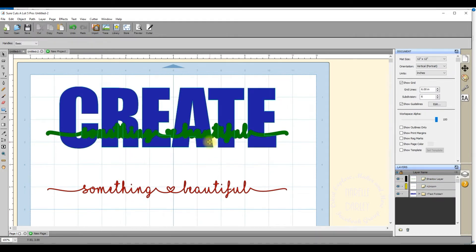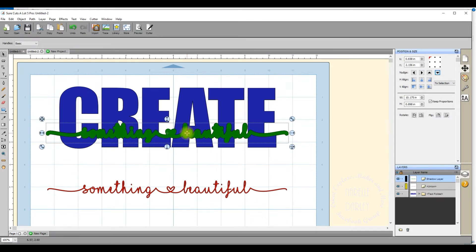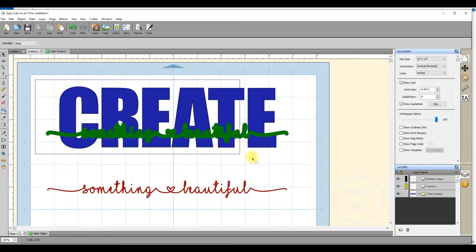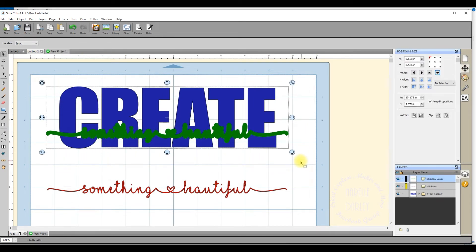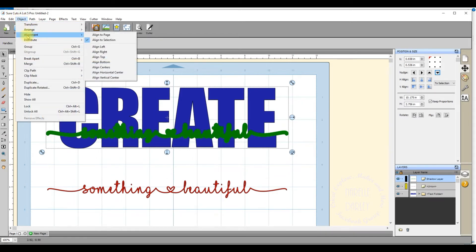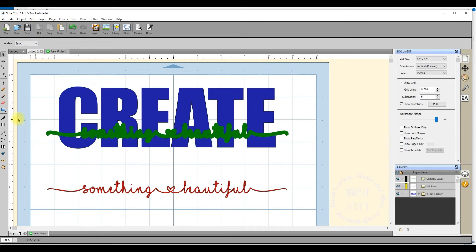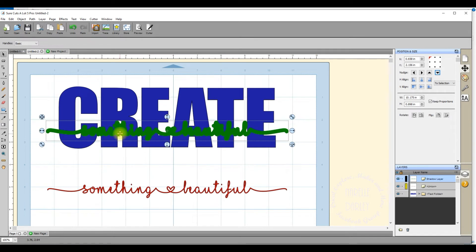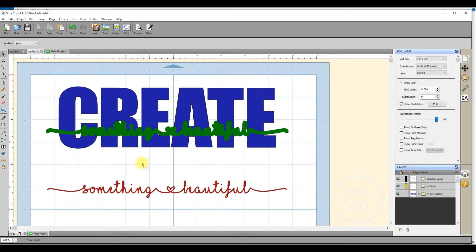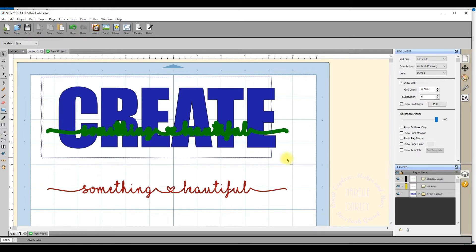I'll deselect by clicking on the mat and work out where I want to put the shadow layer. I'll center it first — I select both layers, go up to Object > Alignment, and select 'Align Horizontal Center'. That moves 'create' over slightly so it's now centered within the boundaries of my larger text. If that's where you want it, great. You can also move it up and down using your keyboard keys or the mouse.